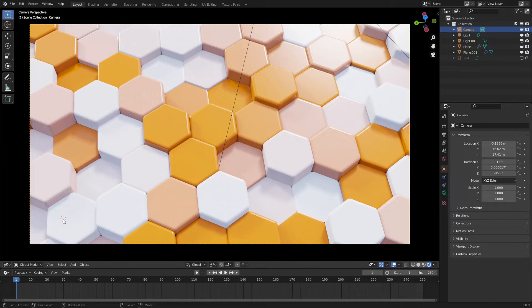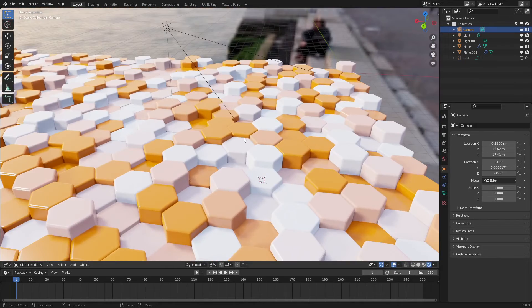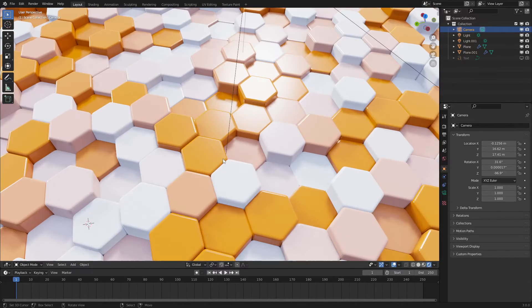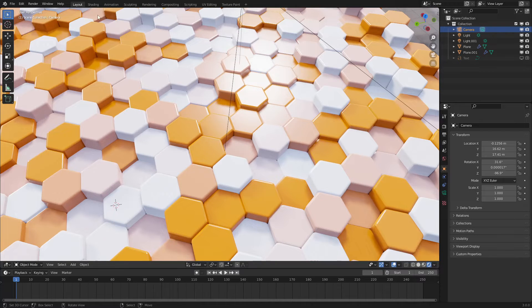Hello everyone, welcome to Geometry Nodes in 3.0. Today I will be teaching you how to make this hexagon grid effect using a few nodes and a little bit of math. So let's get started.